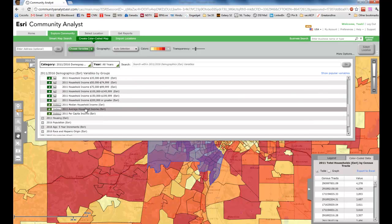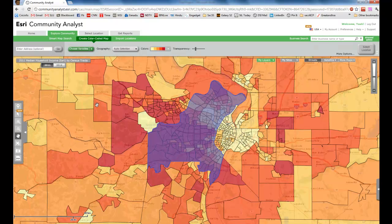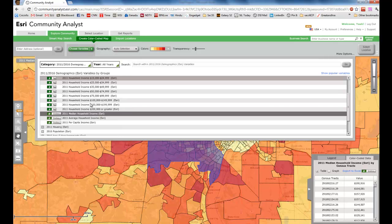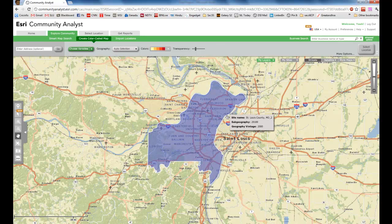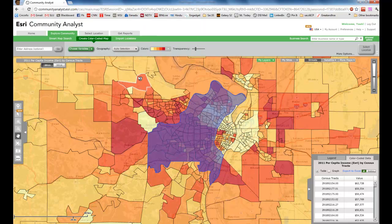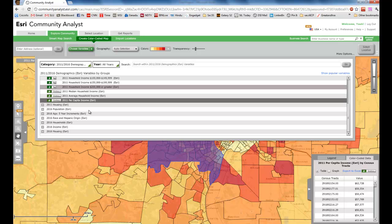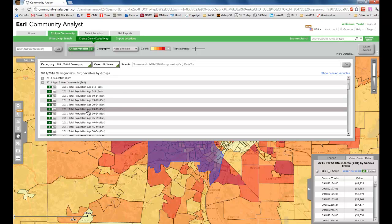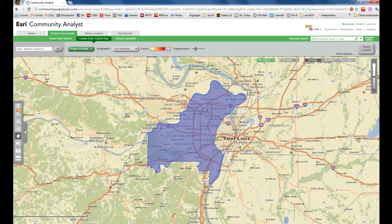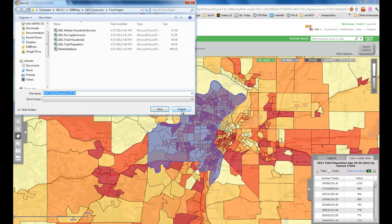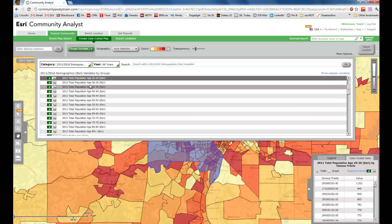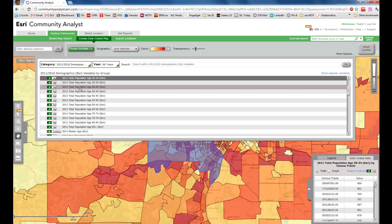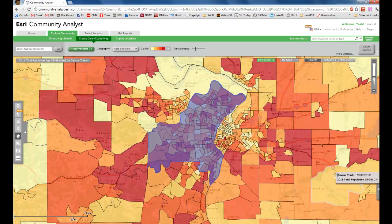I'm going to go to Income now and look for Median Household Income, so I'll download all the data. Then I'm going to choose some more variables like Per-Capita Income and export that data. The next step is to download the age target groups, which is 25 to 40 — I'm just going to target those households. I'm going to export all this data individually, by variable, by census track, into individual Excel files.